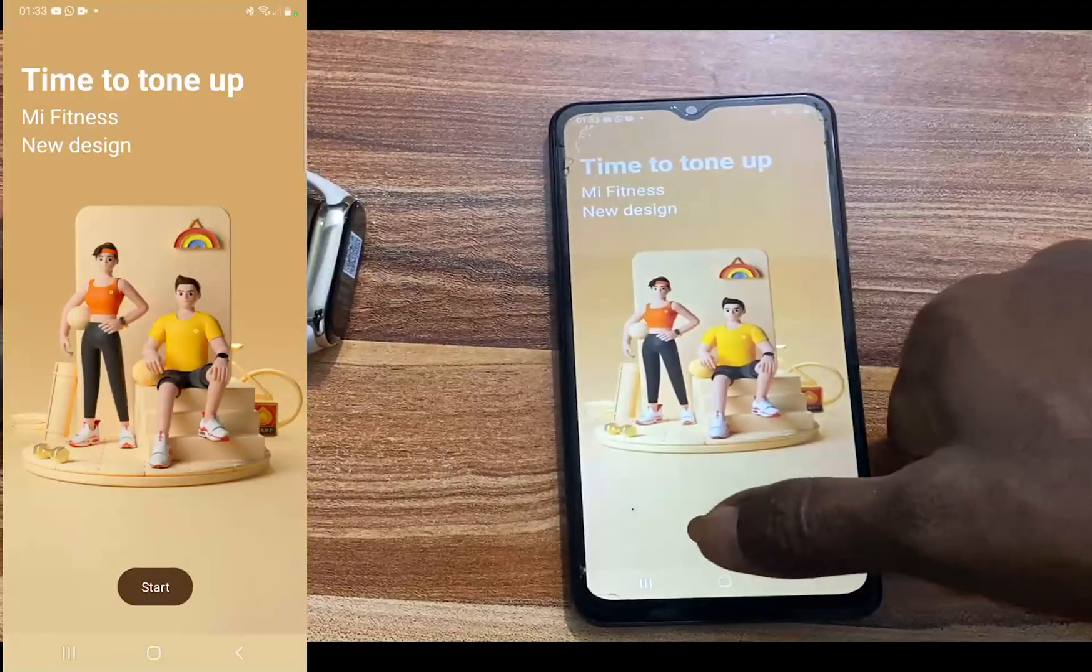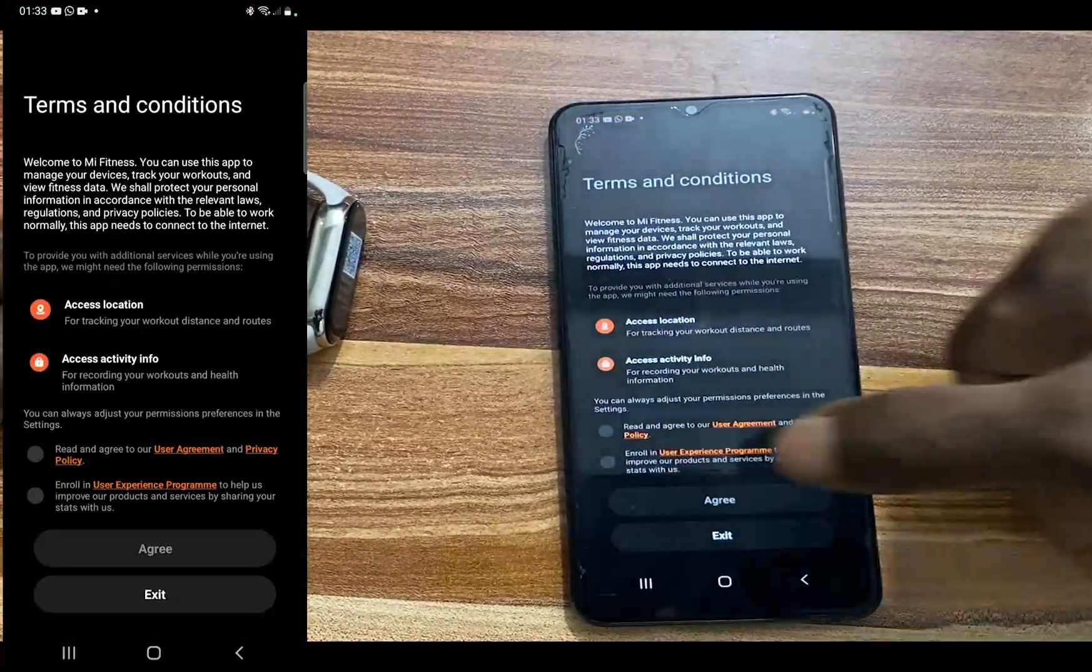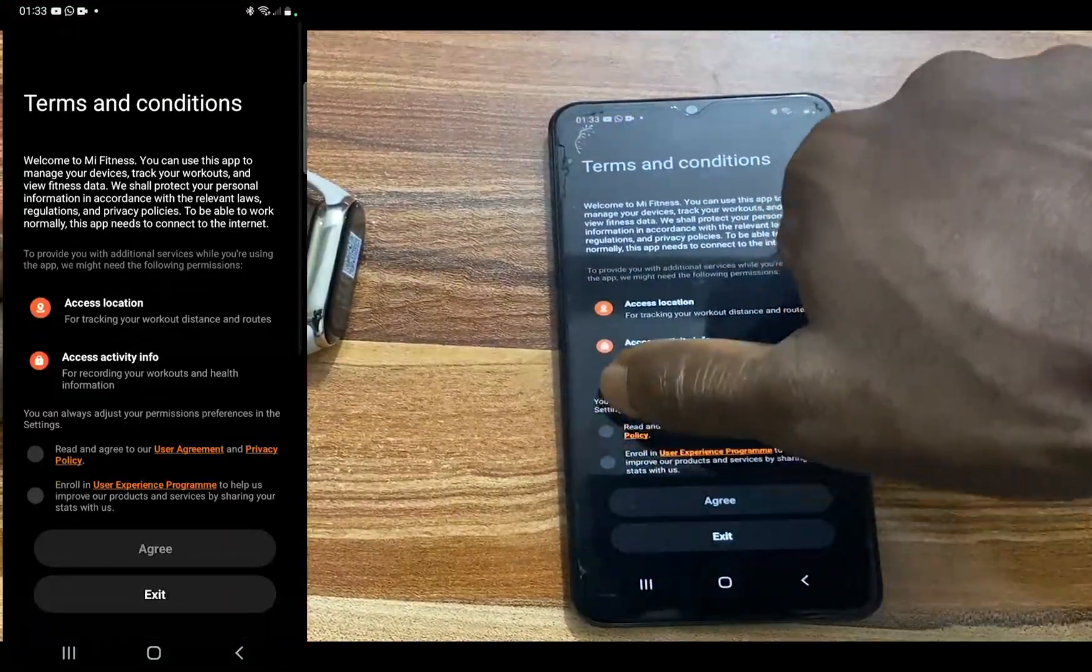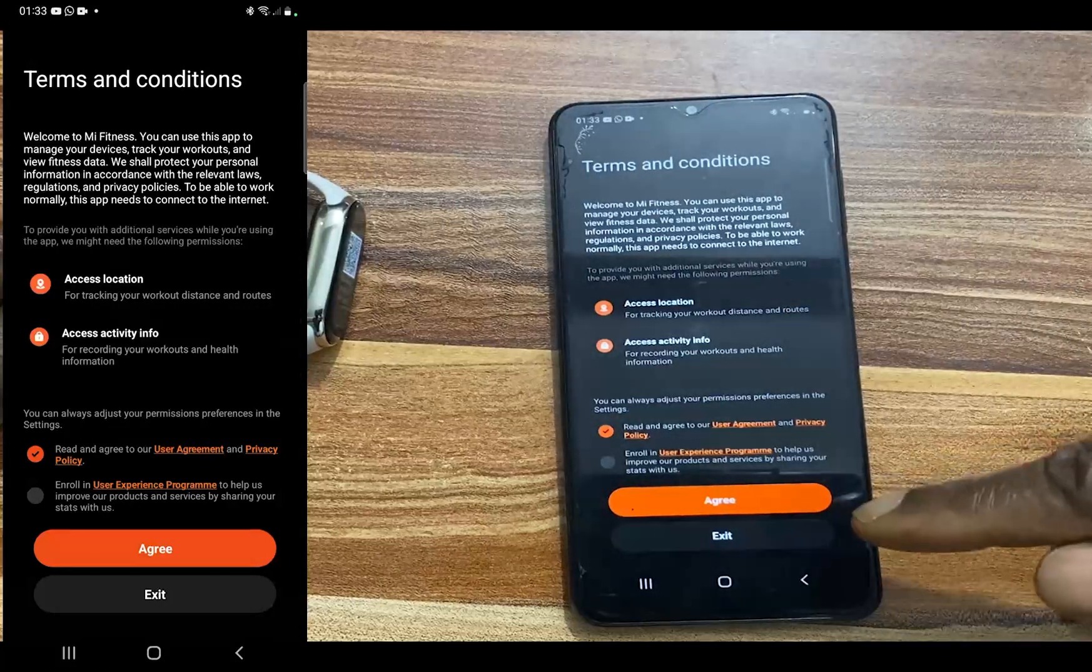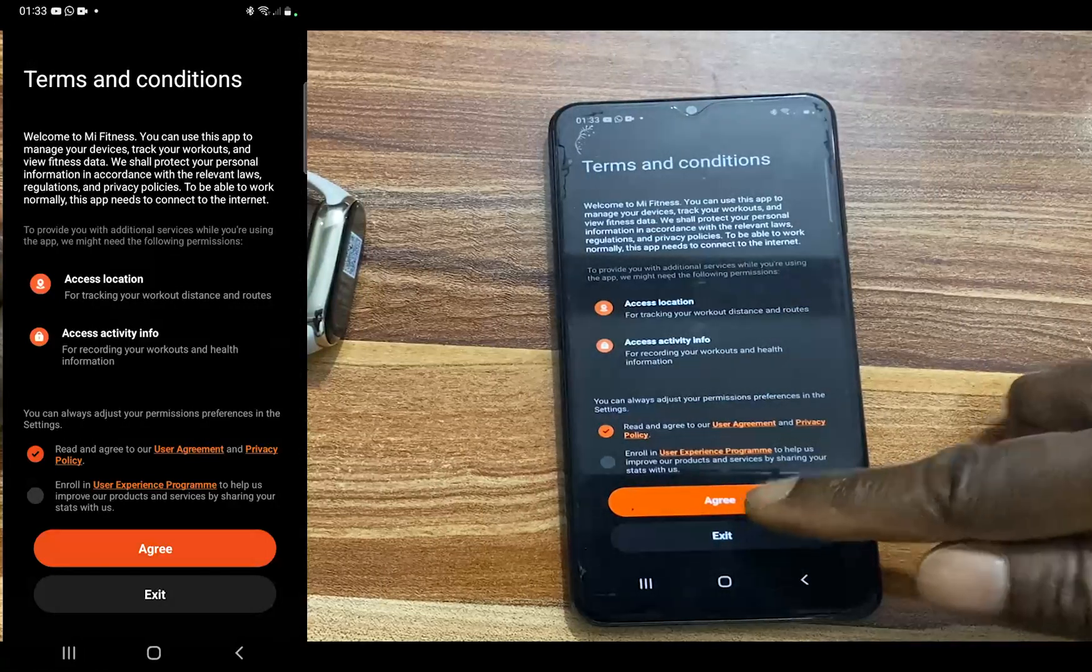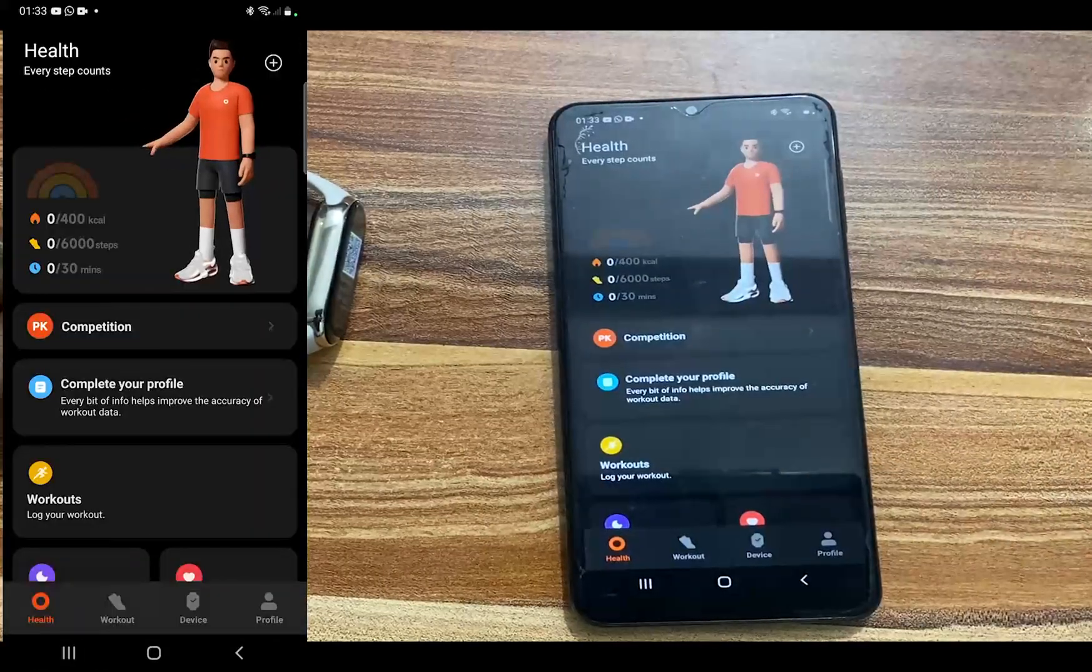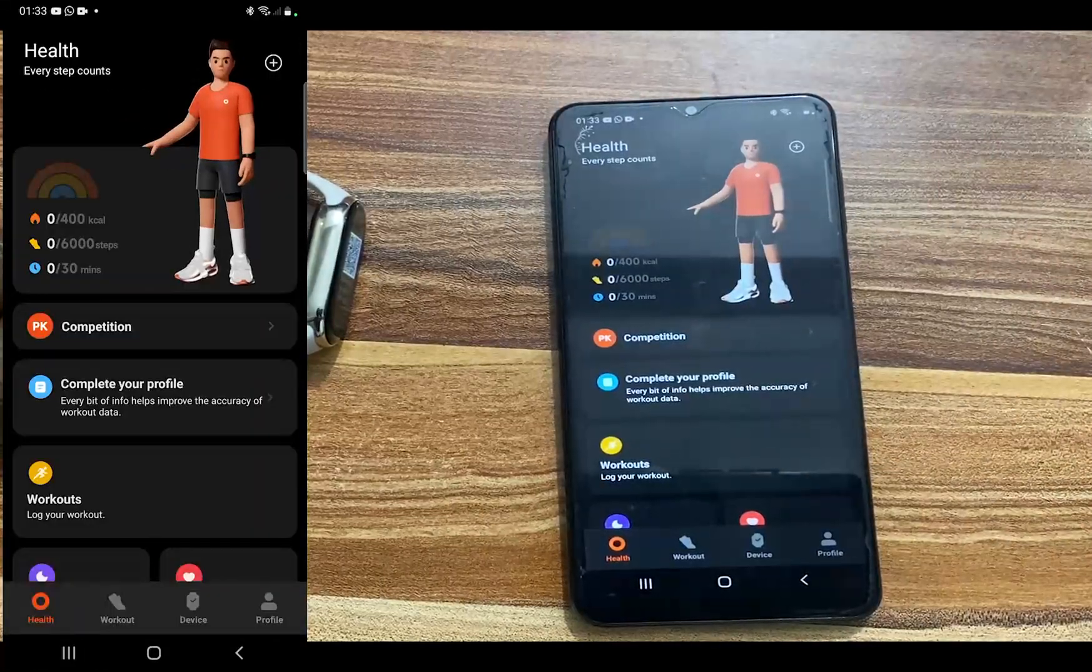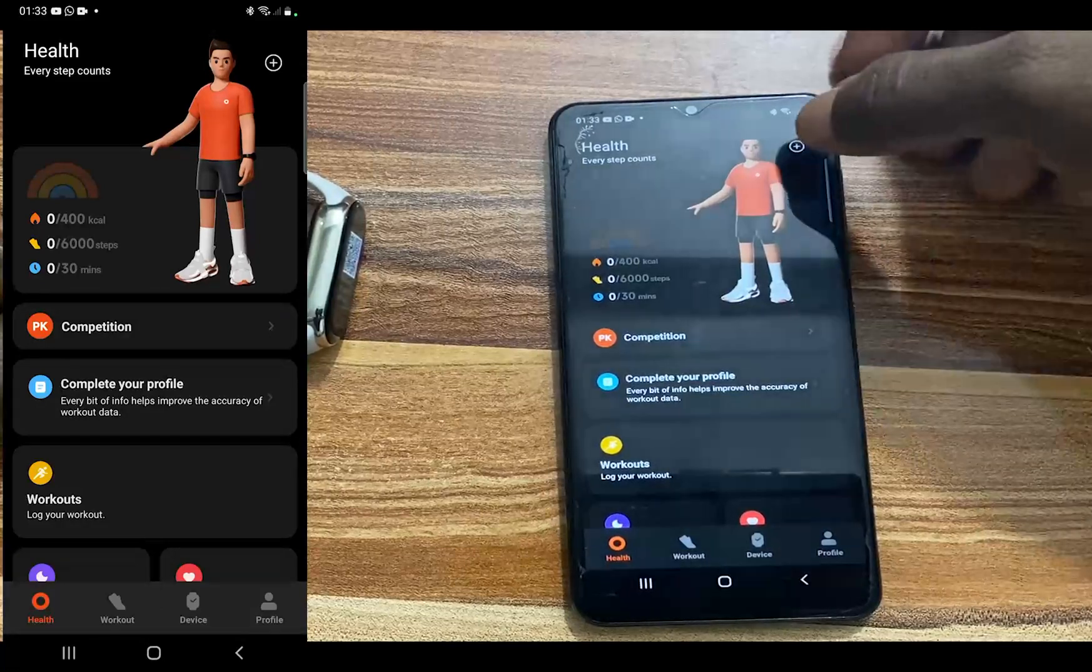This will restart the Mi Fitness app. Now go ahead and tap on start. I'm going to tap on read and agree to our user agreement. Tap on agree.